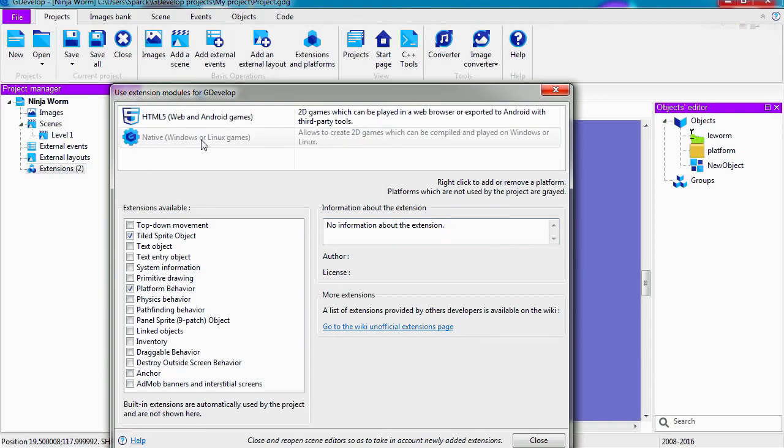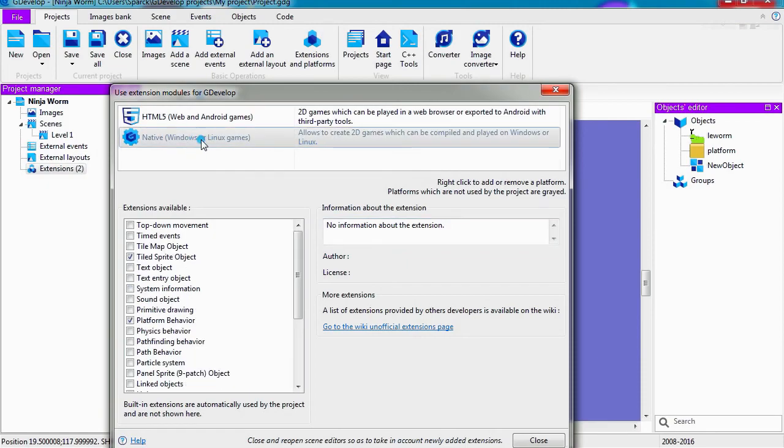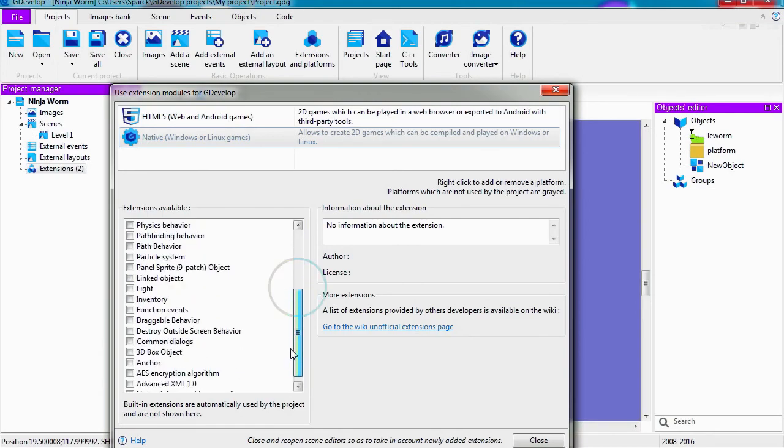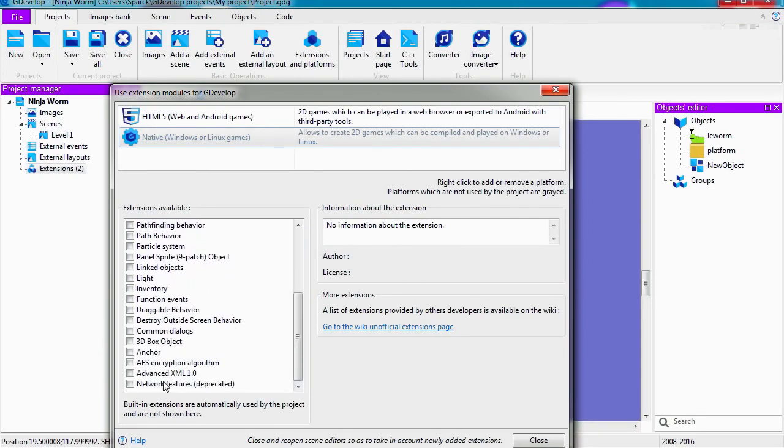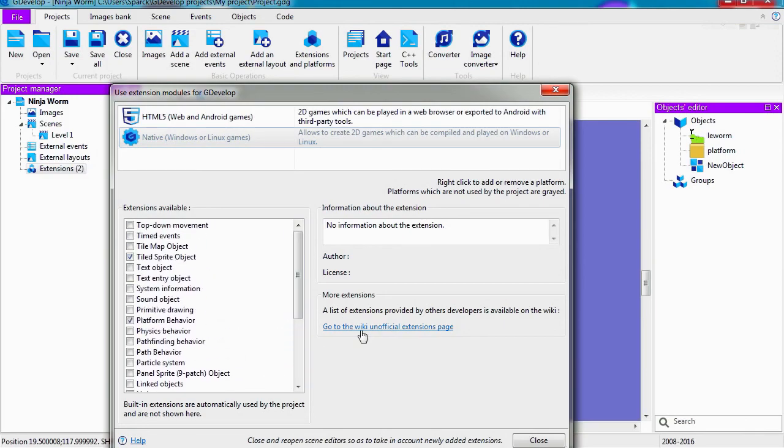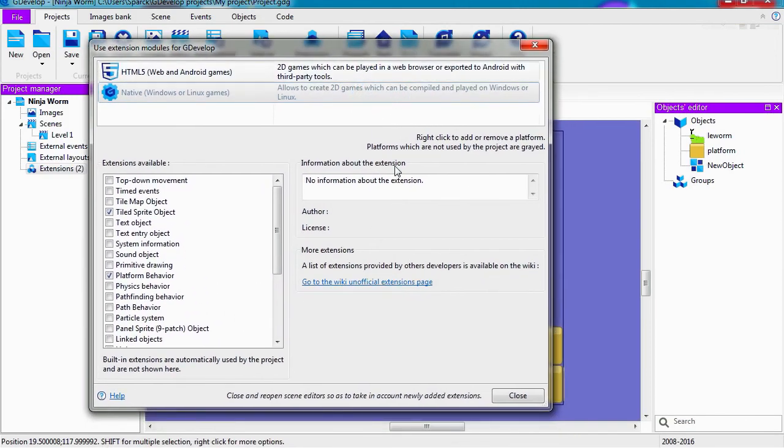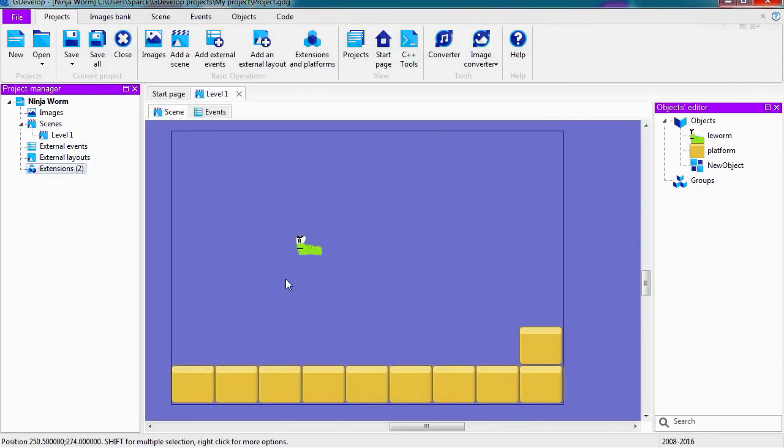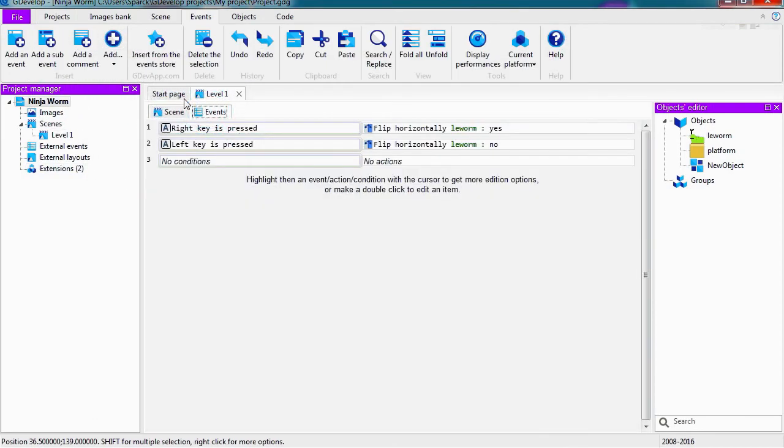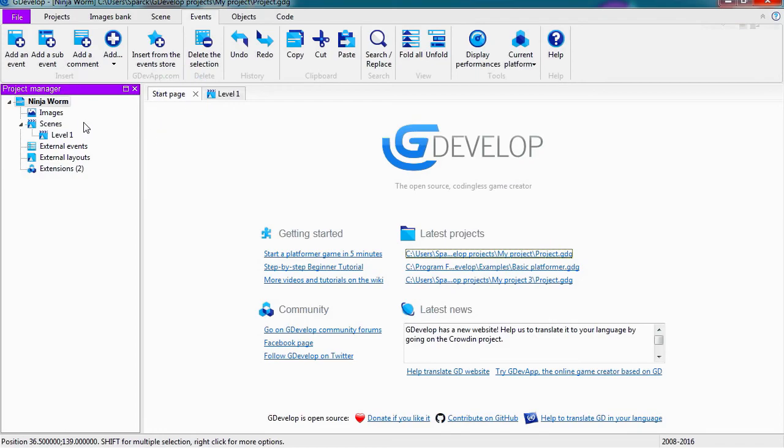Let's see. I don't see it here. Okay, so here it is. Native Windows and Linux games. Wow, this does Linux games as well. Let's enable this. I think it's enabled now. We actually gain more extensions, more stuff to do. Let's close this.